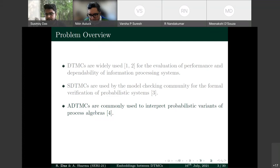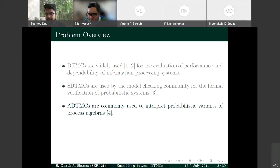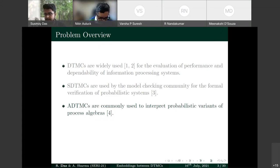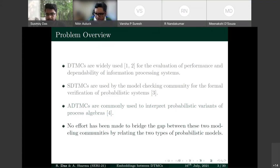Both communities have developed techniques — equivalence relations, abstraction, partial order reduction — to tackle the state-space explosion problem. However, no effort has been made to bridge the gap between these two modeling communities by relating their respective probabilistic models.